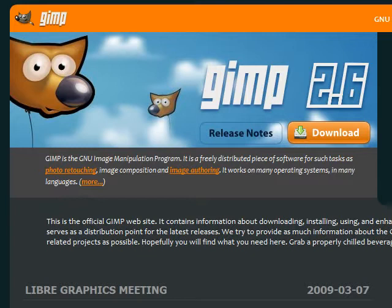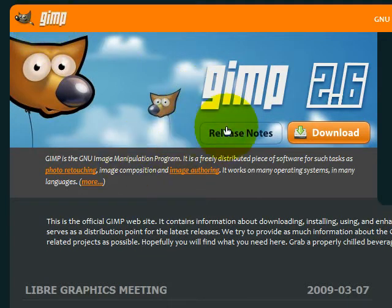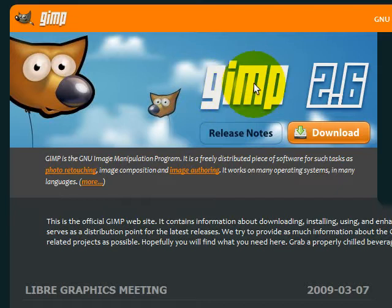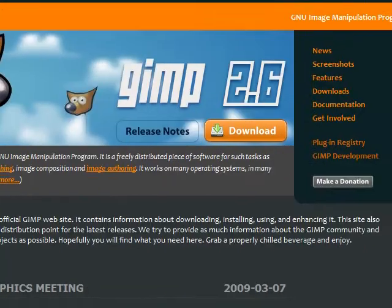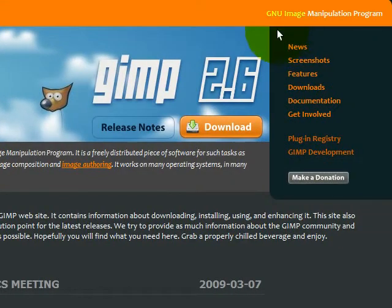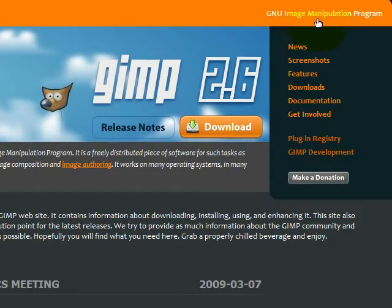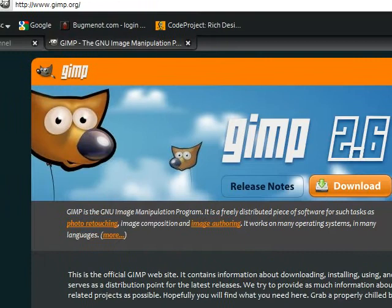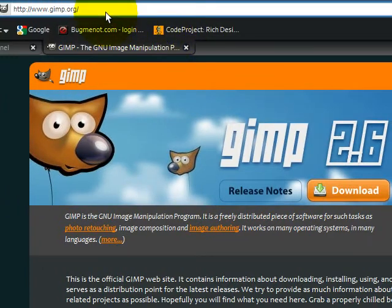It stands actually for GNU Image Manipulation Program, and it stands there too on the main site. Their main site is www.gimp.org.